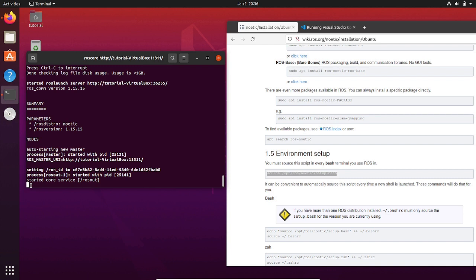For now, you just need to consider that ROS master is running properly on this terminal, meaning that ROS Noetic has been installed. To kill this process, type Ctrl+C.